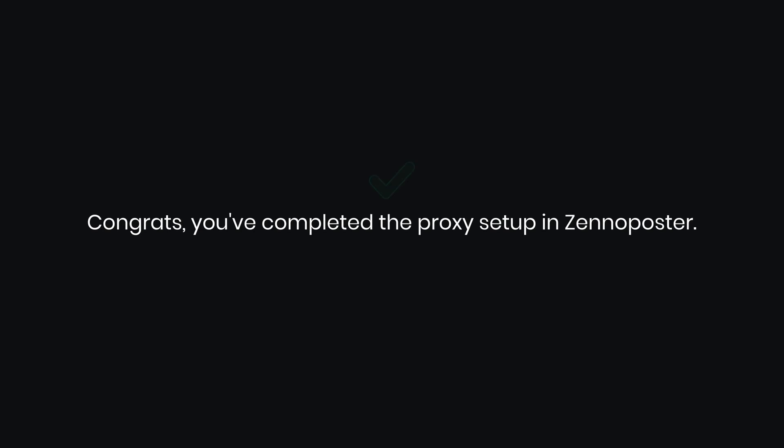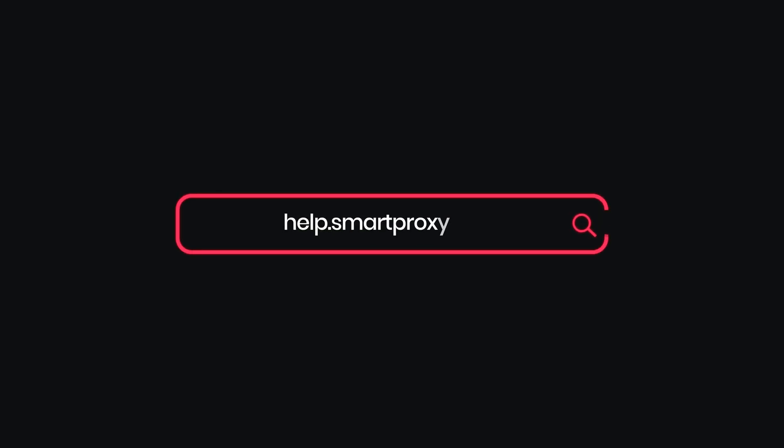Congrats! You've completed the proxy setup in Zeno Poster. For more guides on integrating our products, check out our YouTube channel and documentation.